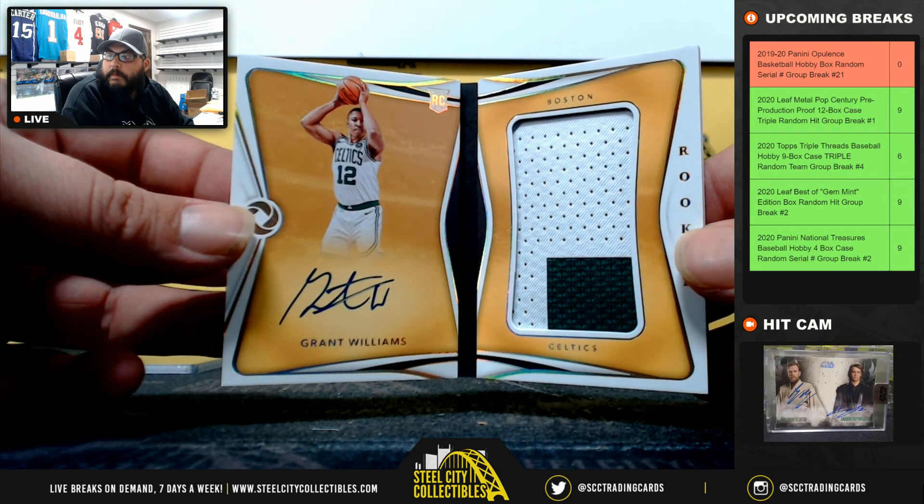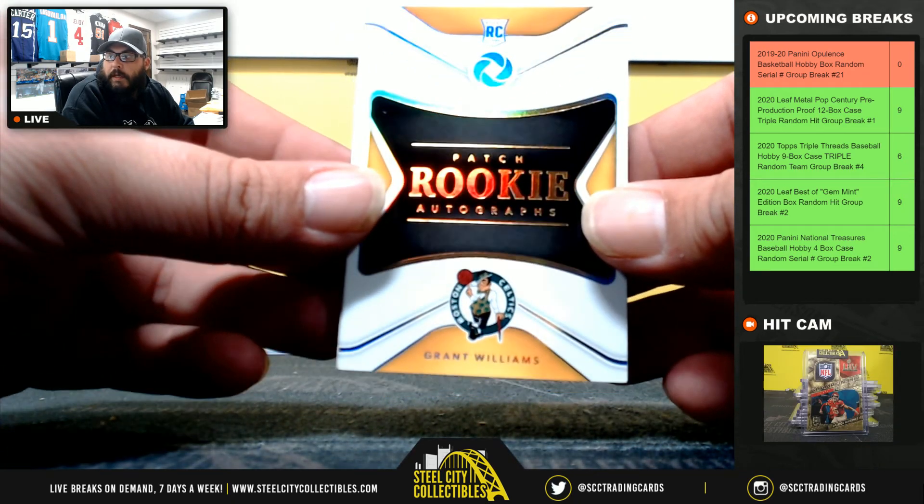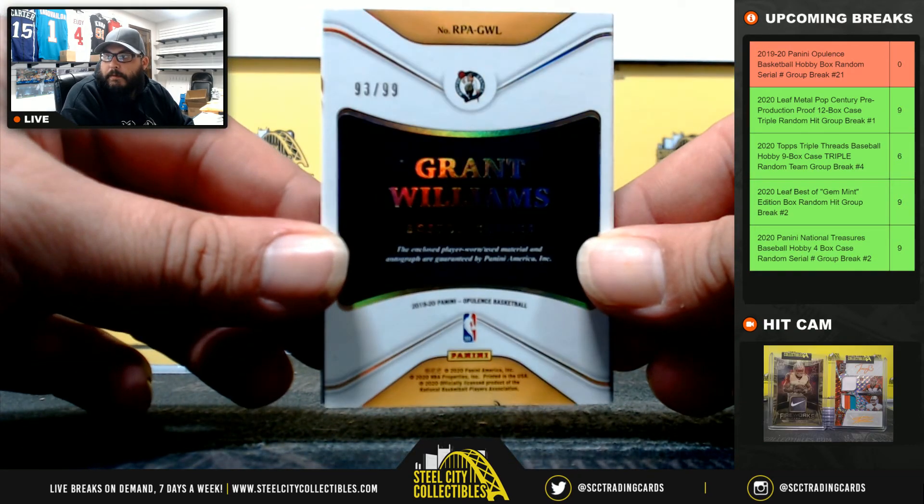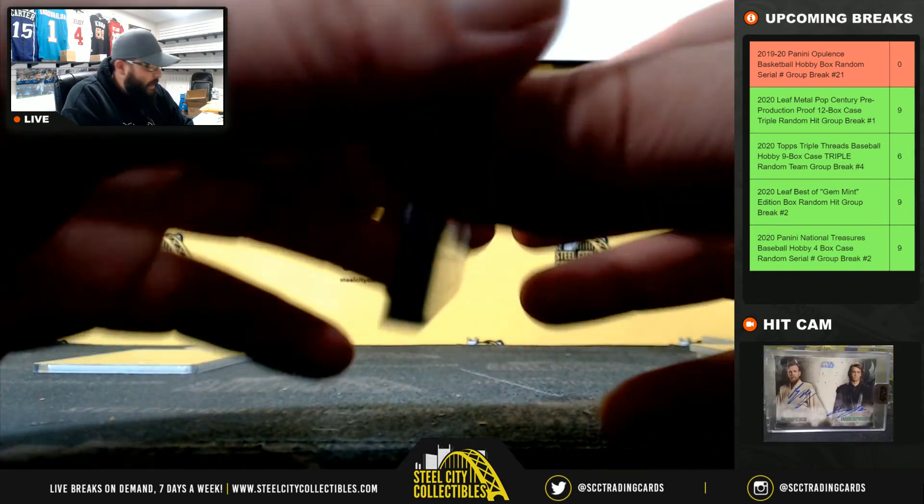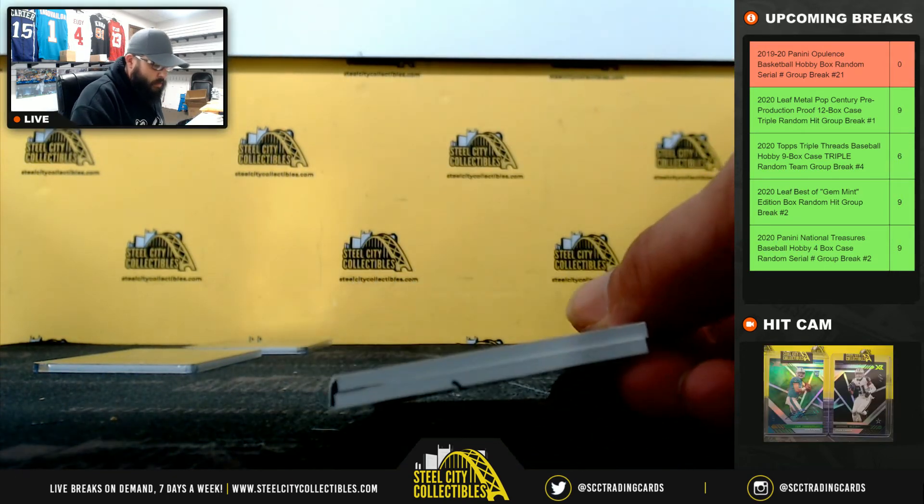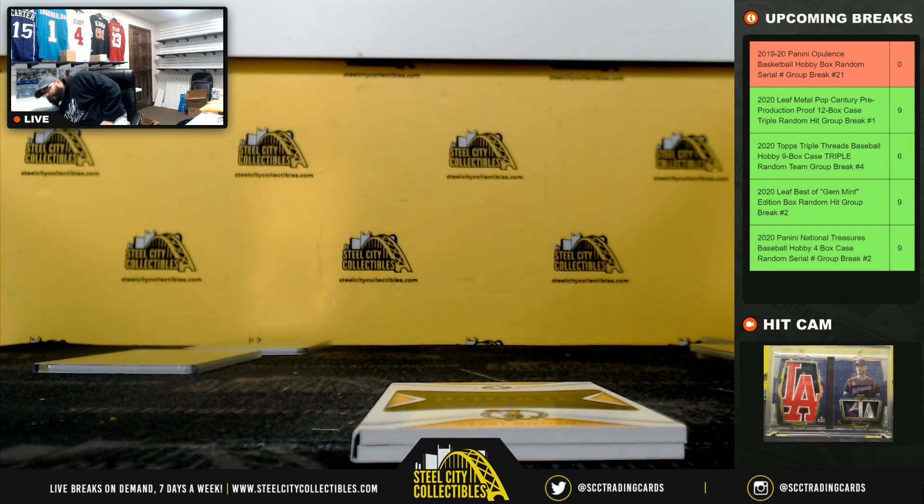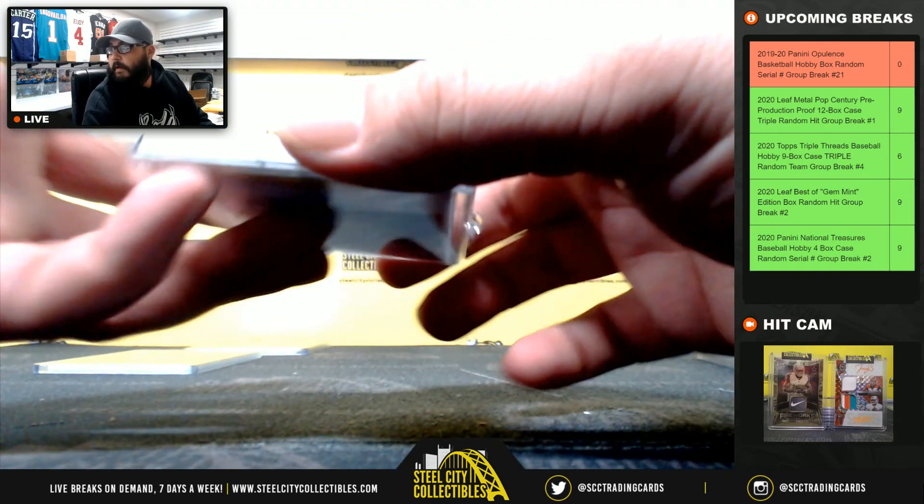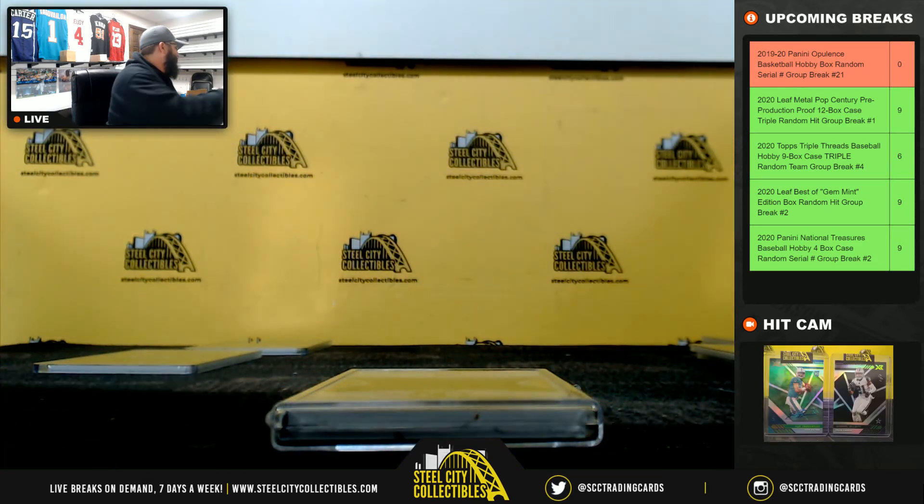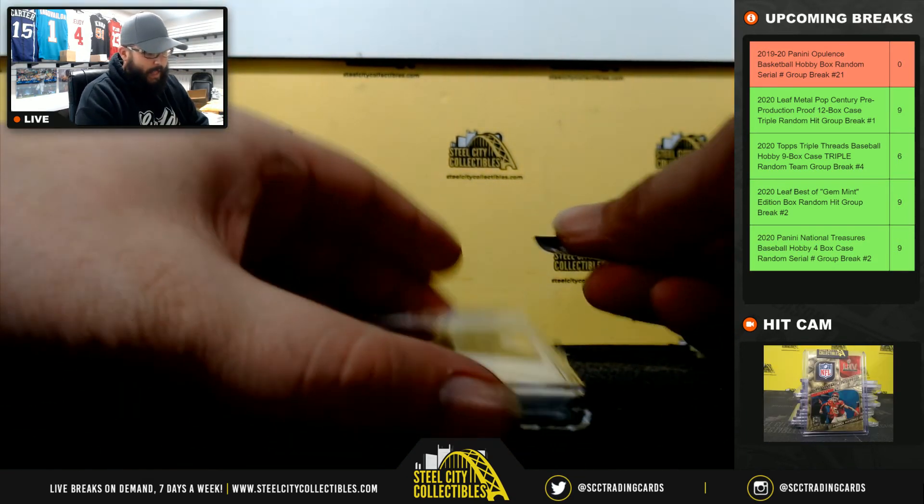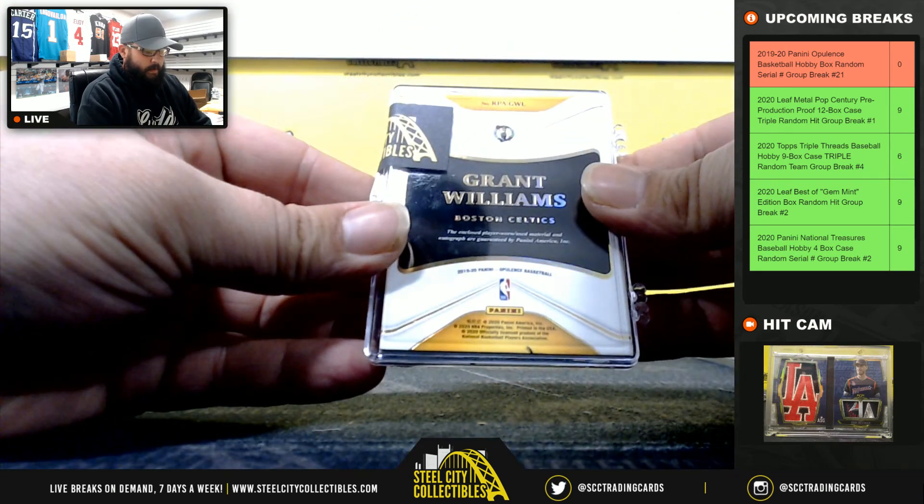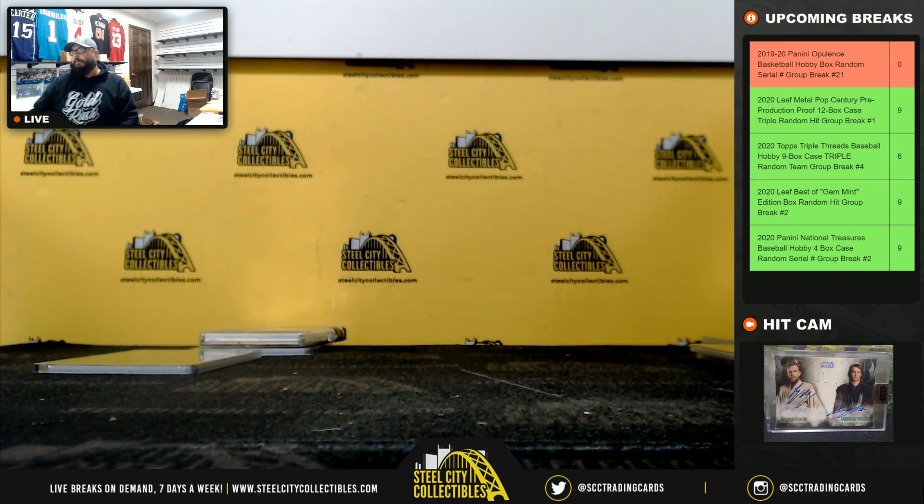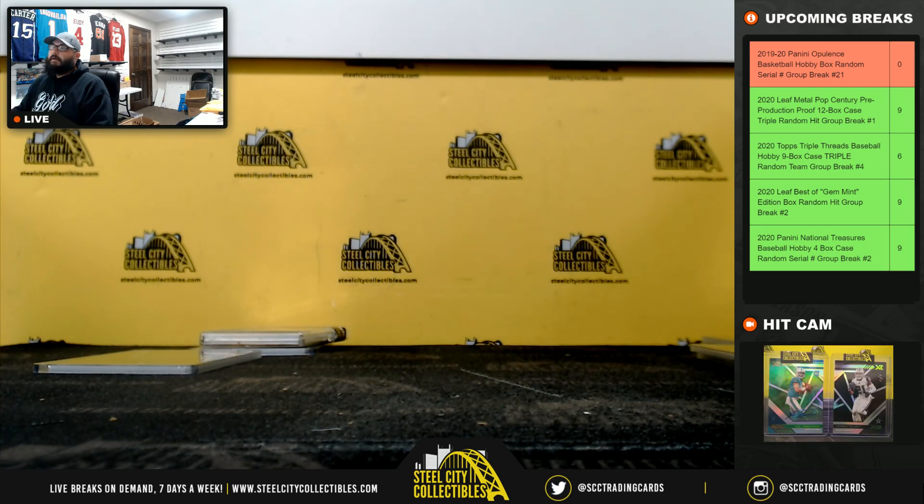Grant Williams, rookie patch autograph, ninety-three of ninety-nine to Gerald. The Hitman is lacking today, man. I'd like to thank everybody who got in that break, and we will post that to them.